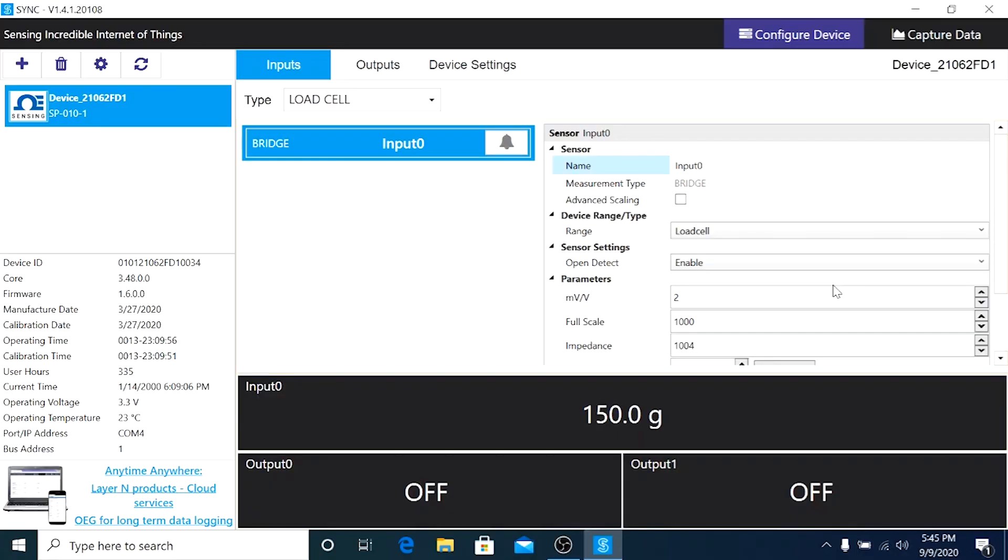And that's it folks, 150.0 grams. We have applied a small dead weight on the load cell, which means the load cell is responding to the weight being applied.